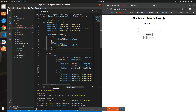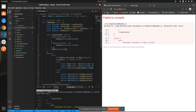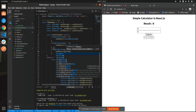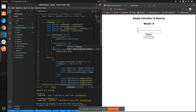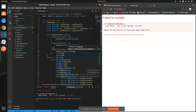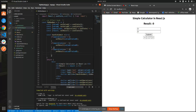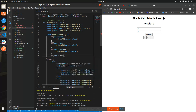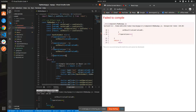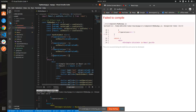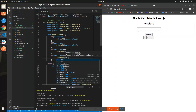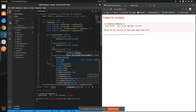If operations equals to star, then setResult will do valueA star valueB (multiplication). And if operations equals to divide, setResult equals to valueA divided by valueB.